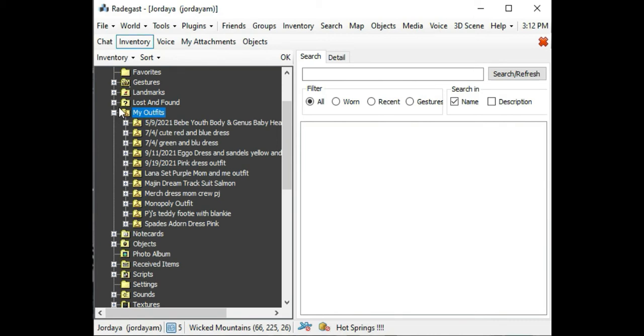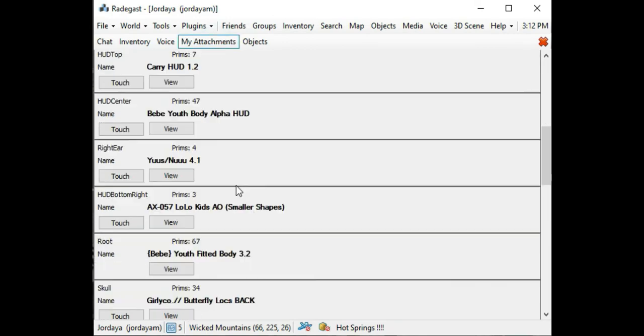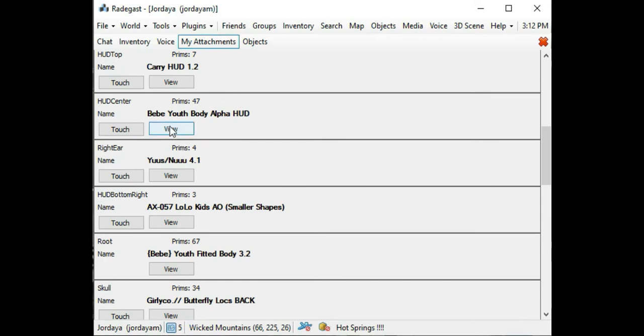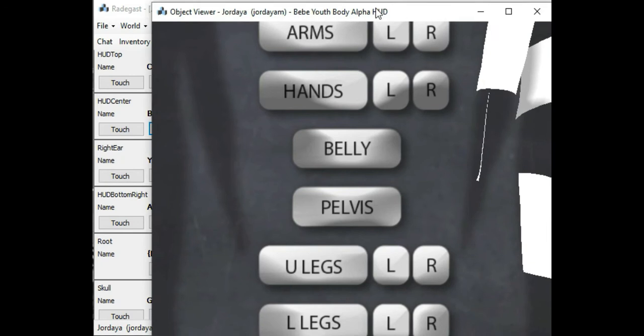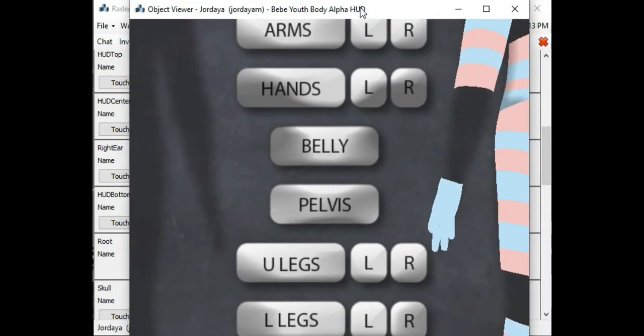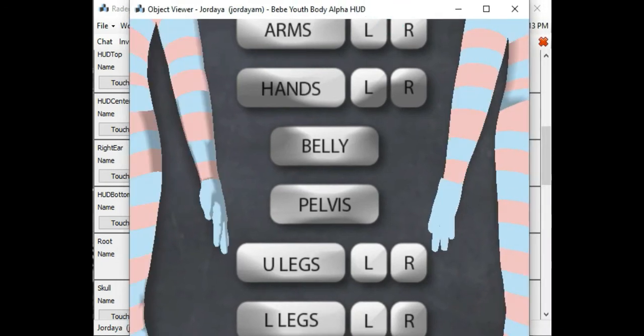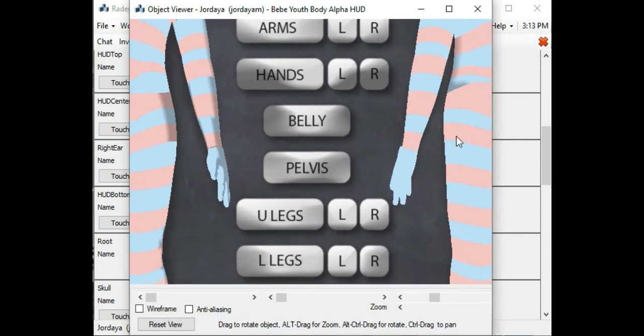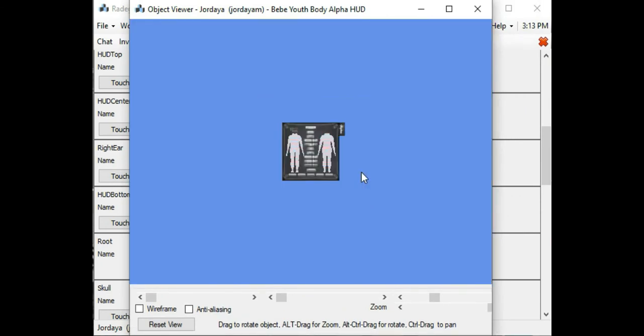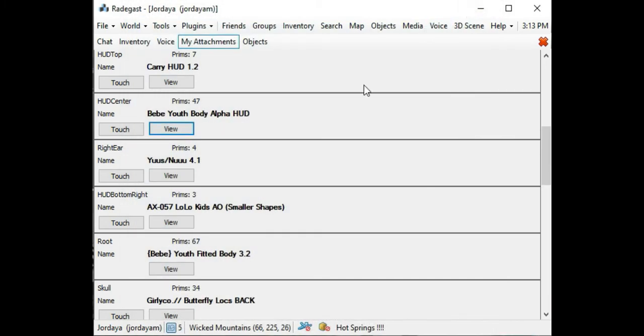That's when you use My Attachments. You would find the BB youth body alpha HUD, click it, and it's going to open it up. Let me resize it to make sure you can see it. Now you see how it pulled it up. Here all you would do is just click the places that need to be alphaed out if it's one of those outfits that's not fitted correctly. Once you're done, make sure to always click the X to take the HUD down.